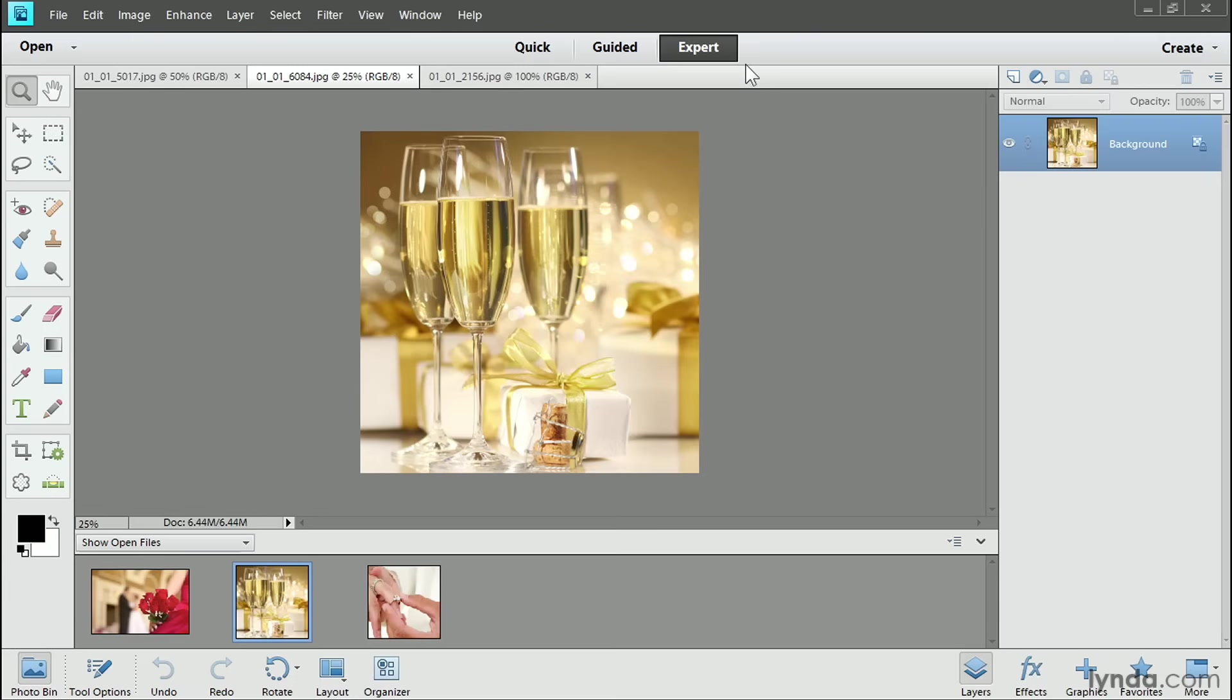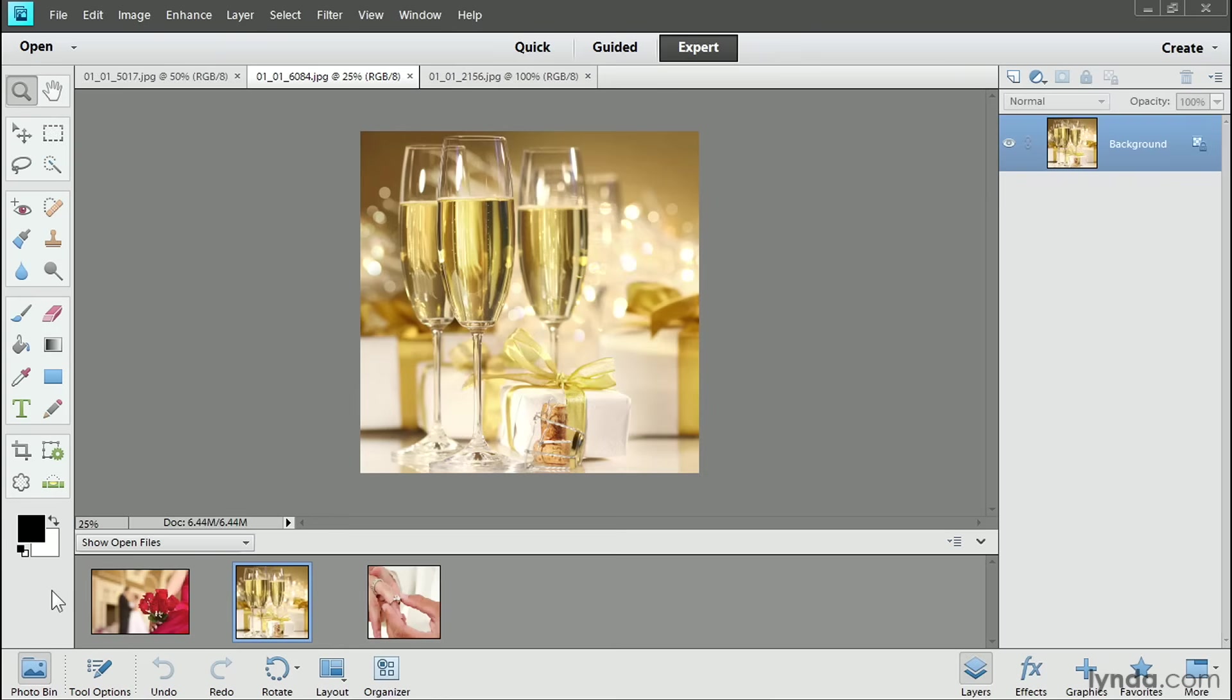I've opened some files from the organizer into the Editor and then I clicked the Expert button to switch over to the ExpertEdit workspace. The files that I opened show up down here in the Photo Bin at the bottom of the Editor. If your Photo Bin isn't showing, then click the Photo Bin button in the taskbar at the bottom of the screen. That's something you'll do often as you work in ExpertEdit because this Photo Bin area shares a space with the tool options. So it disappears from view each time you click on a tool in the toolbox and you can always bring it back by clicking the Photo Bin button again.